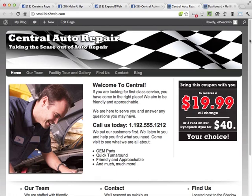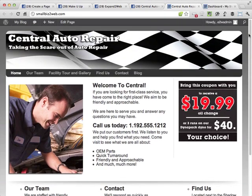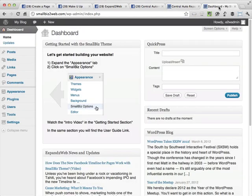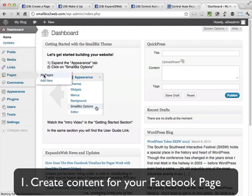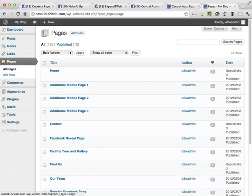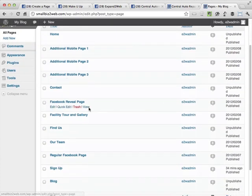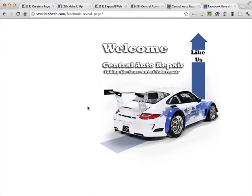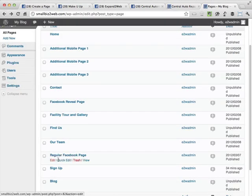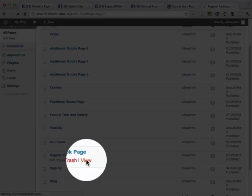To do that, we need to create our content within WordPress. Here's the actual Central Auto Repair website, and what we're going to do is take some of this content and decide what we want to show within our Facebook page. I'm going to go to Pages and you'll see I've created a couple pages already. I've created a Facebook reveal page — this is the page I want to show to people before they have liked the page, and it encourages them to click the like button.